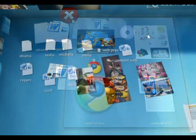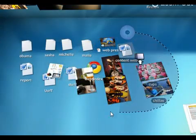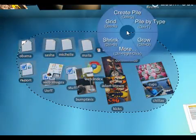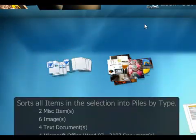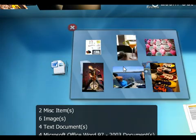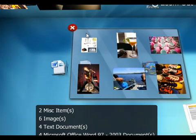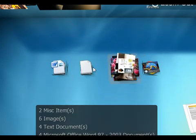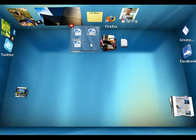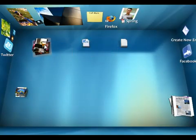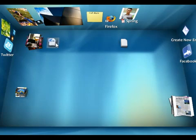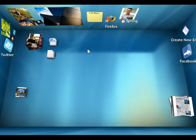Probably my favorite feature at BumpTop is how it can automatically clean up your desk for you. You can take all this junk and throw it into a pile by type, and then you have these nice, tidy little piles of Word documents and images, all separated and easy to find. A feature you really wish you had in real life.